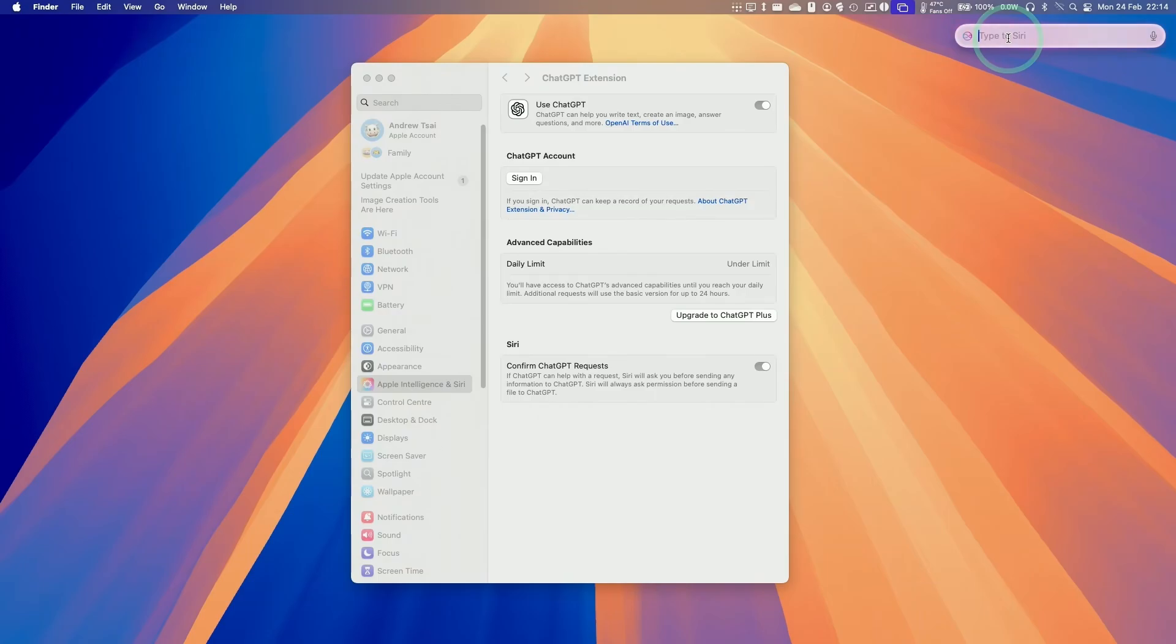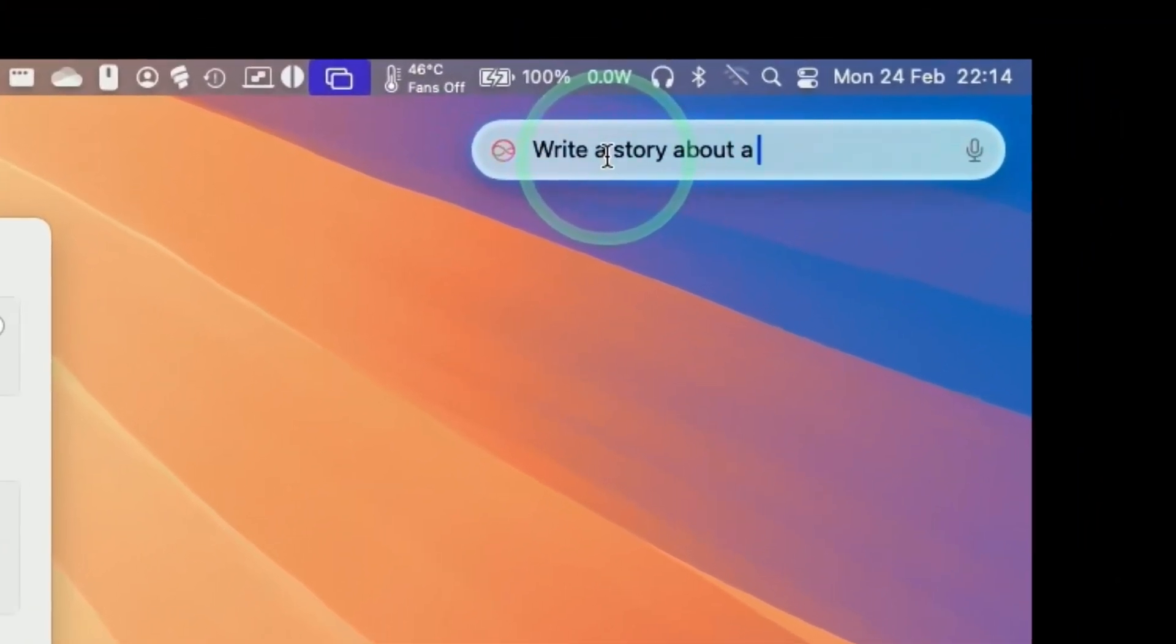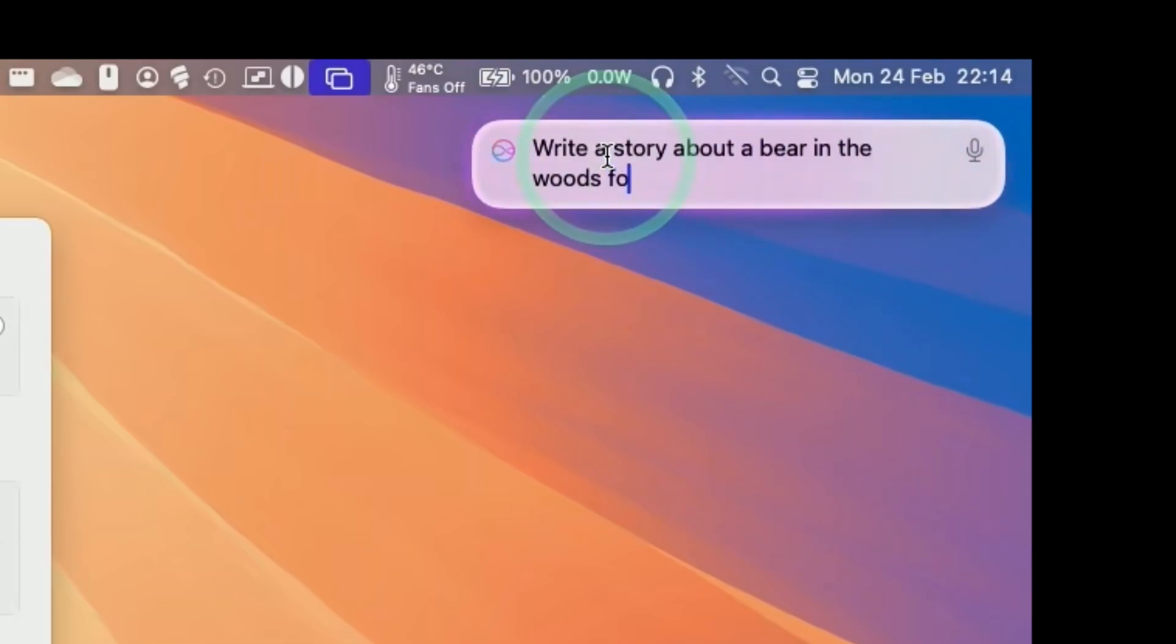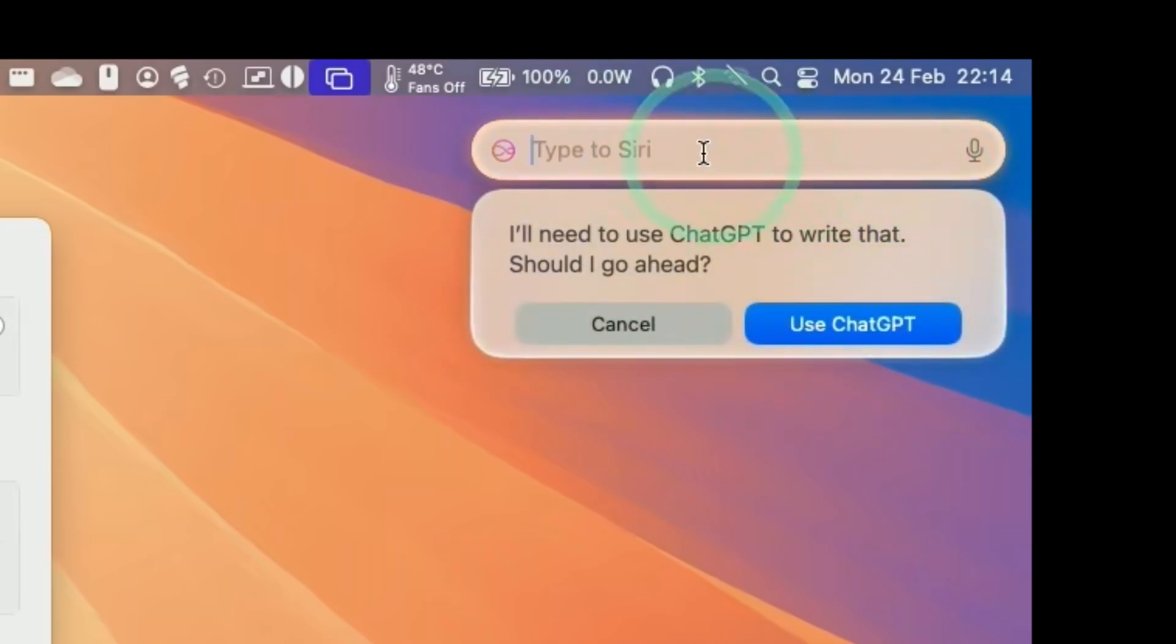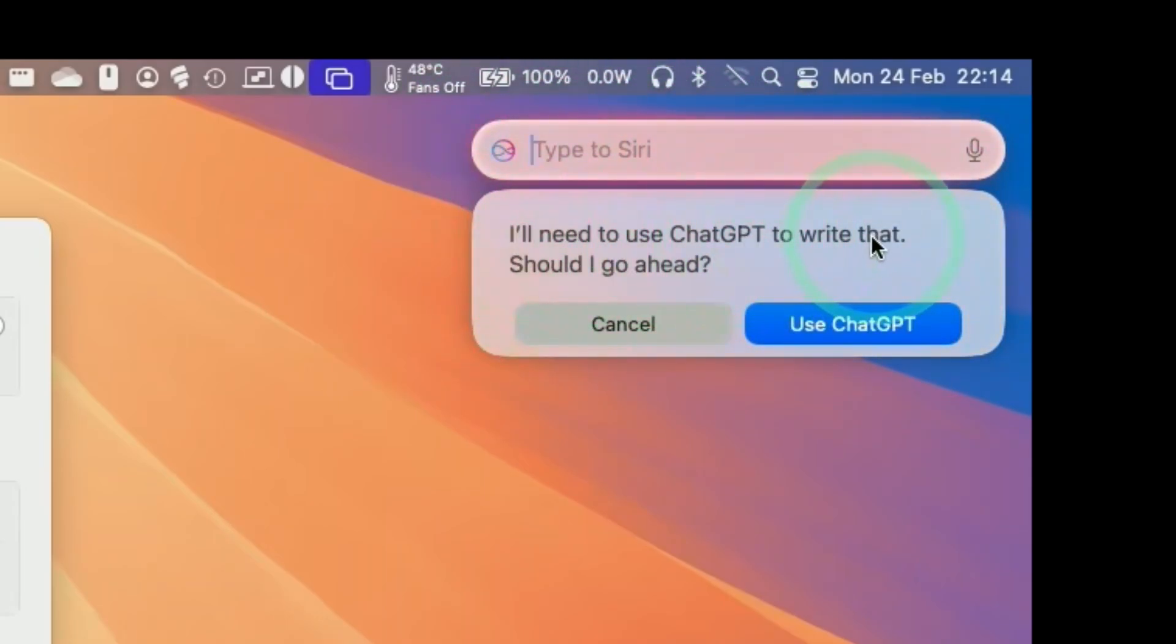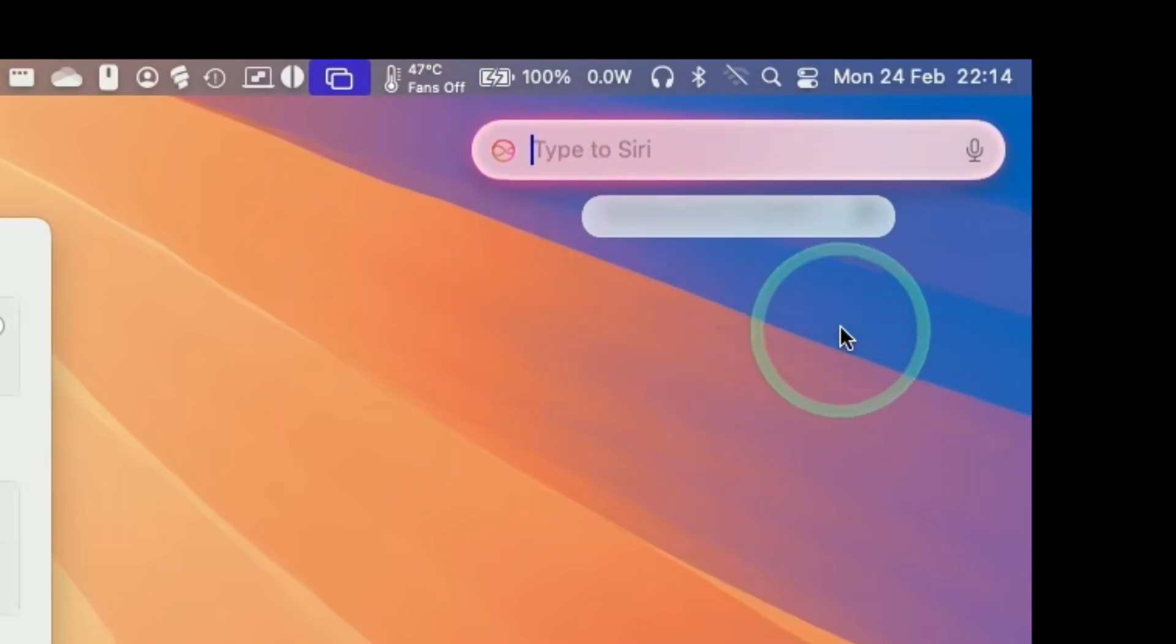So here we're going to ask it to write a story about a bear in the woods for a six-year-old child. So here we have the option. I'll need to use ChatGPT to write that, should I go ahead. So click here, use ChatGPT.